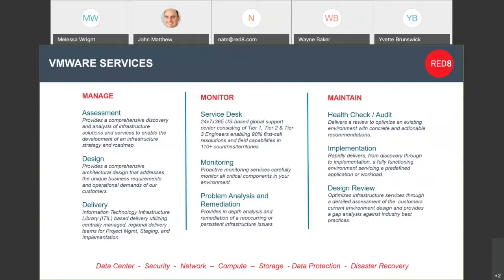The point here is that Red8 is a premier VMware partner for all things for your company. Tying that back into some of our other companies, we've got the financial services arm, we've got the refurbished arm. All of those Red8 can provide for you.